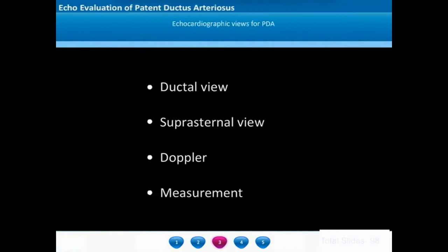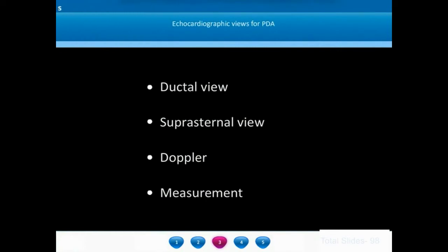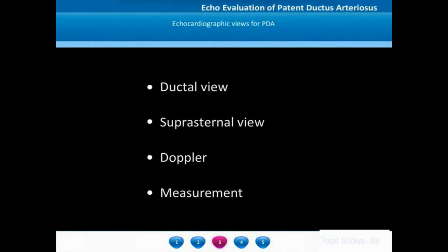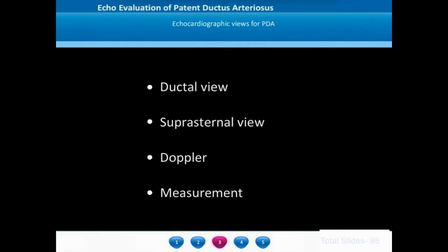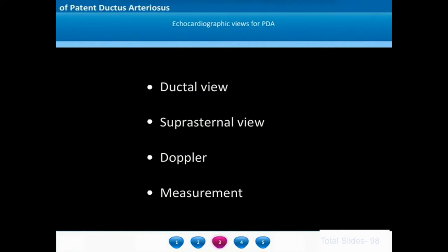The echocardiographic views of the PDA are primarily through the high left parasternal view, called the ductal view, and the suprasternal view. We will show how to assess Doppler flows across the ductus and how to measure the ductus for the purpose of intervention.